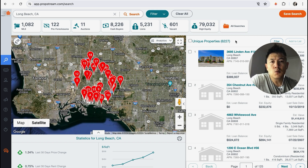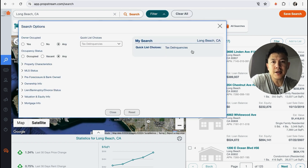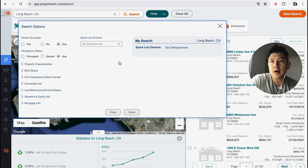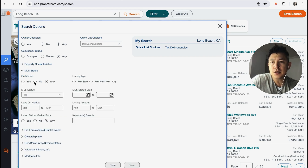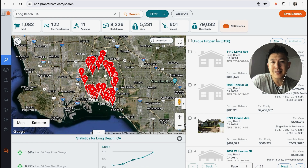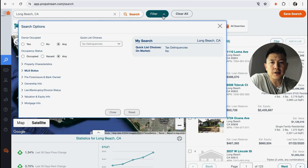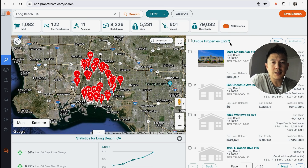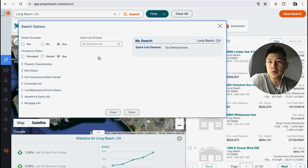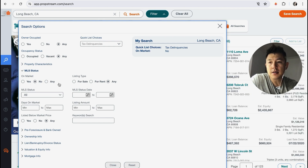I'm going to filter this down a bit more by clicking on Filter. We have Tax Delinquencies checked — I'll leave that. The first thing I do when looking for a tax delinquent list is click on MLS Status. I don't want on-market properties, so I'll click 'No' — that removes anything already listed with a real estate agent. That dropped it to 6,138. So about 100 of those properties were already listed, possibly because tax delinquency was a motivating factor.